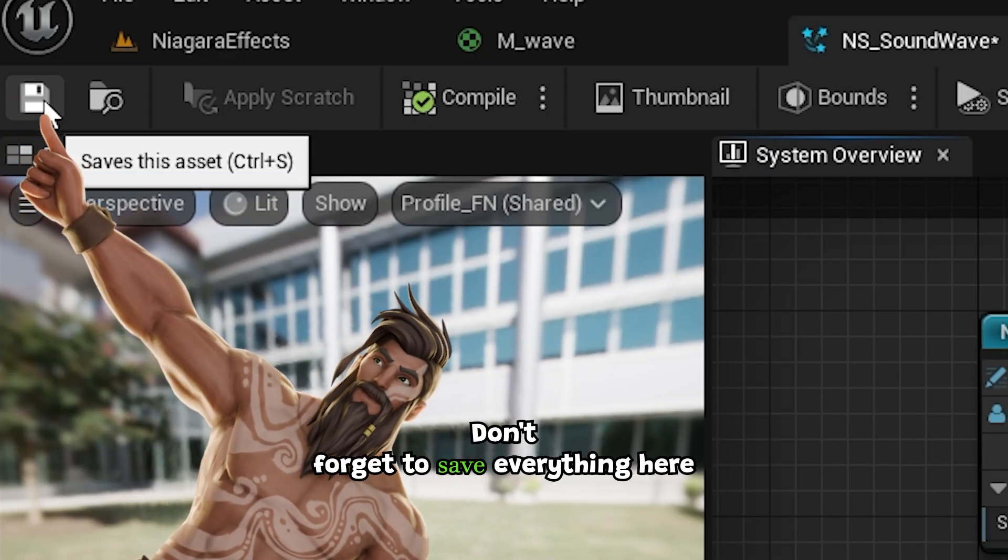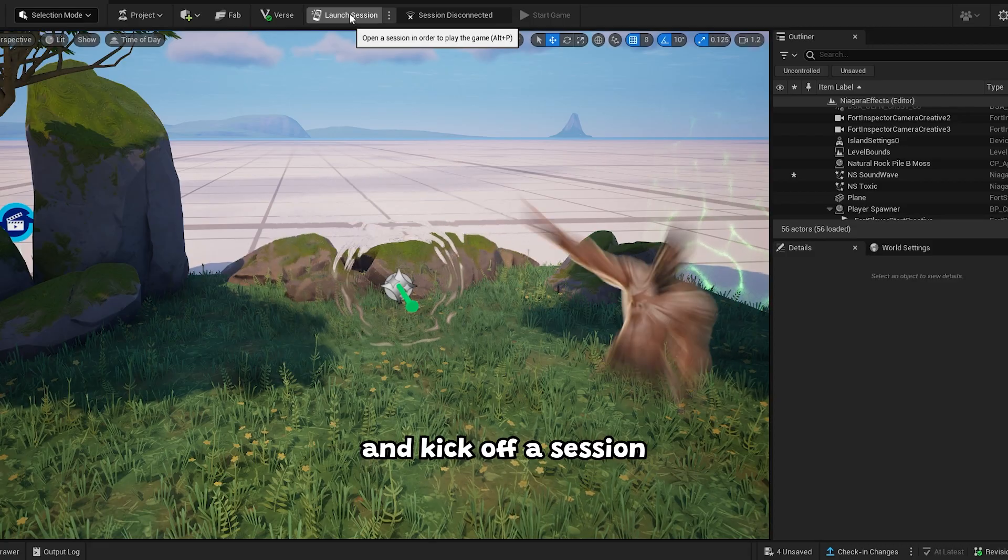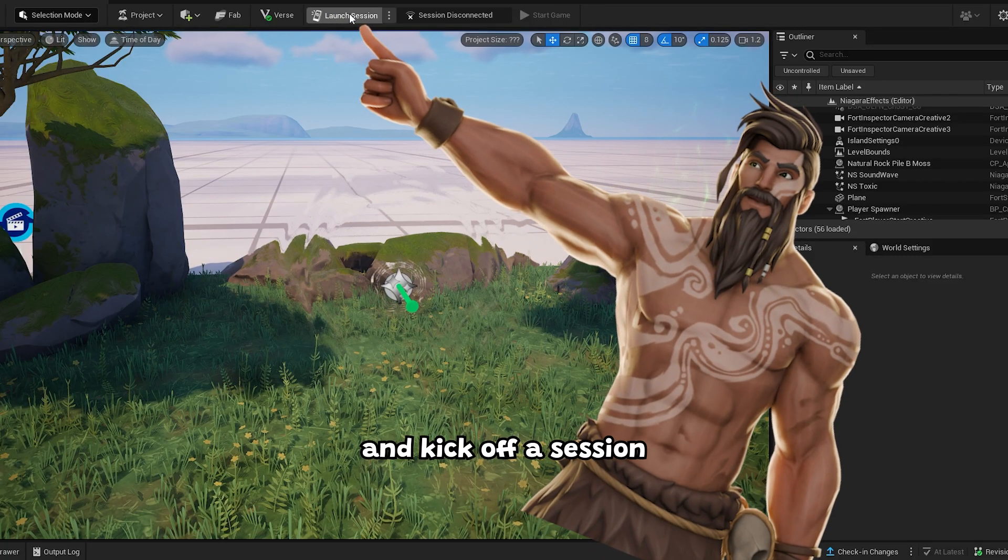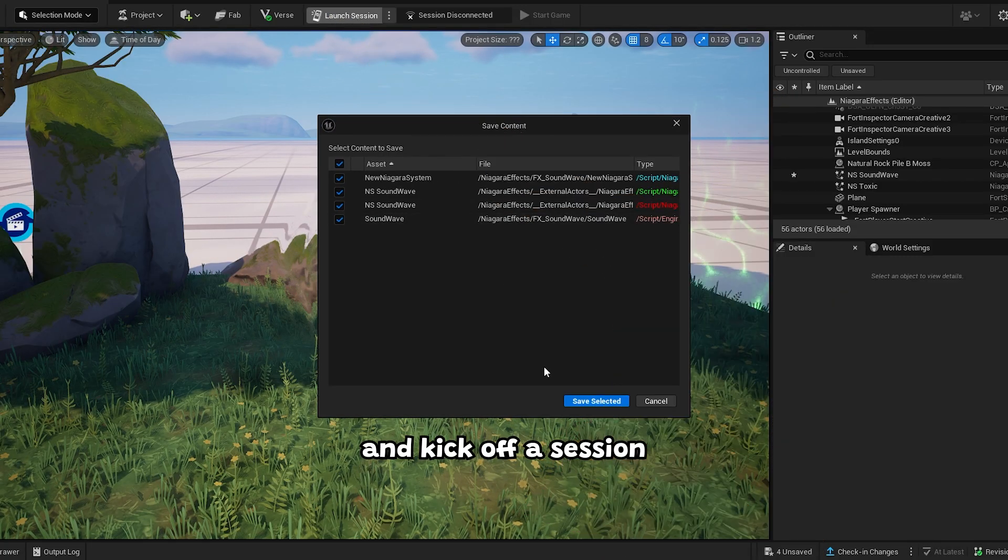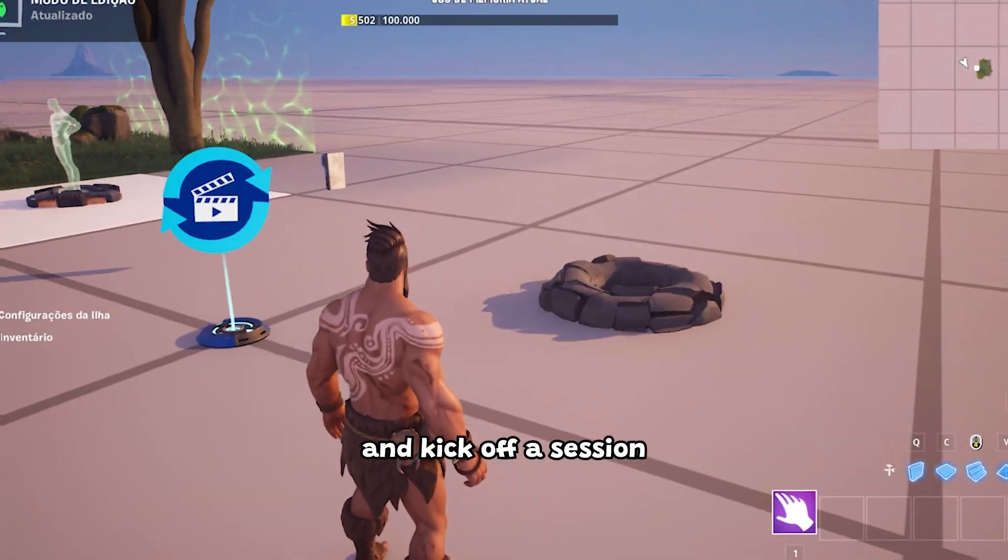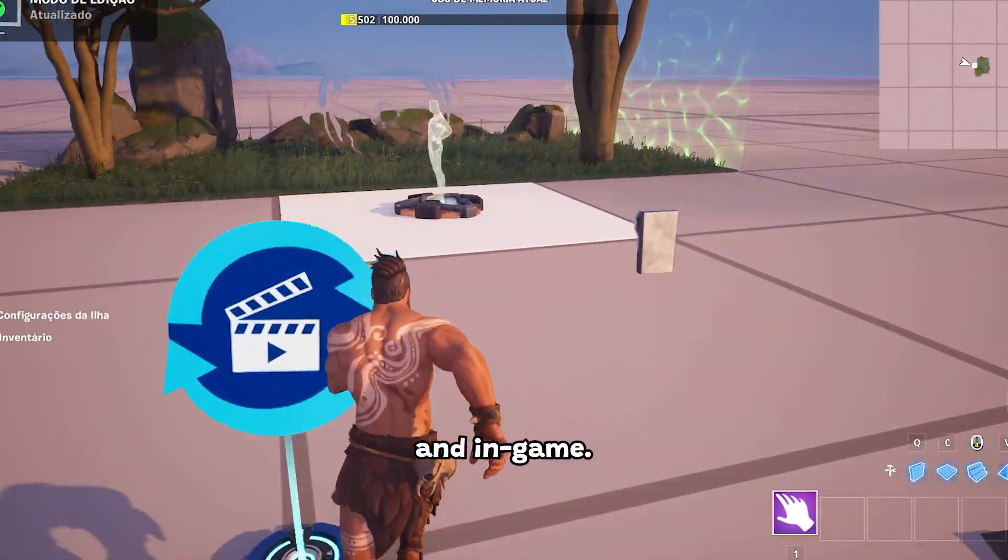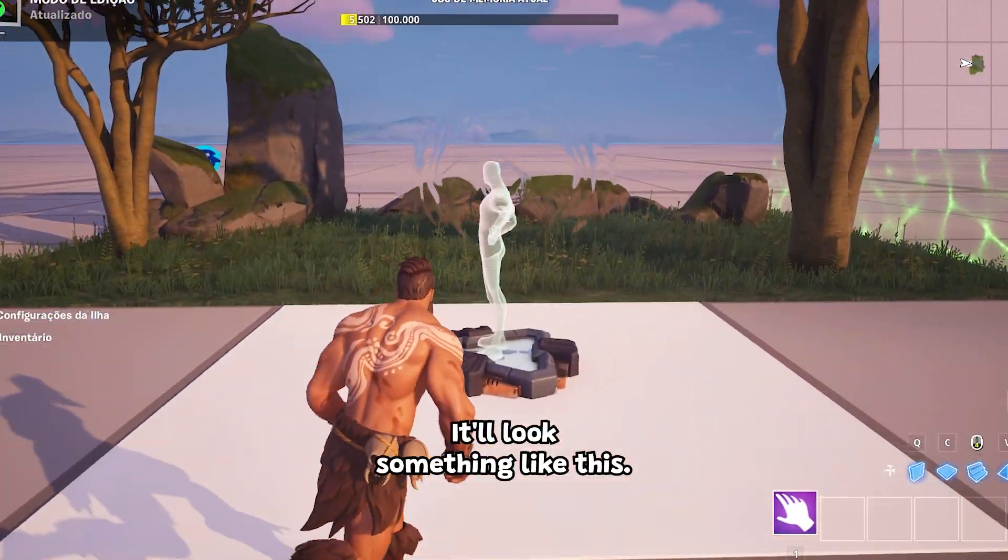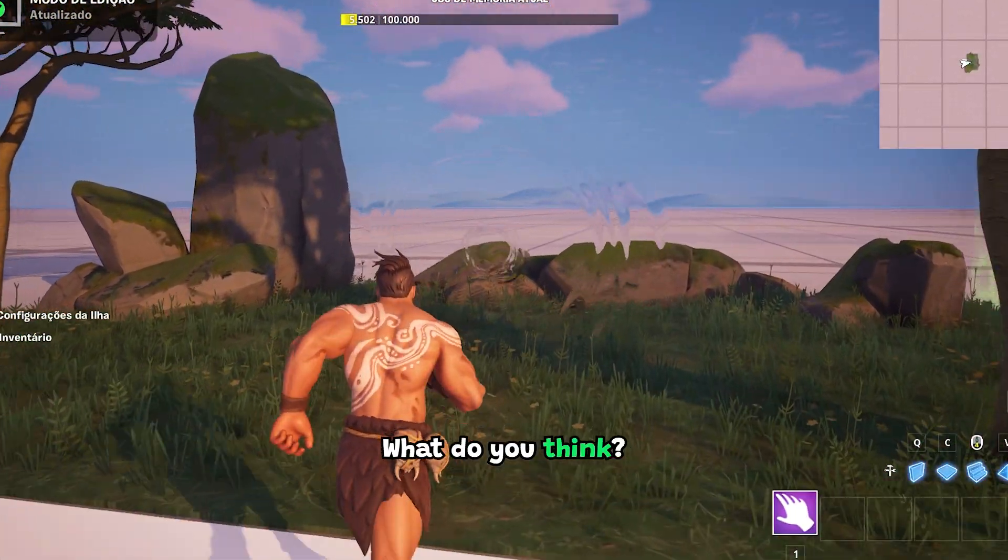Don't forget to save everything here, and kick off a session. And in game, it'll look something like this. What do you think?